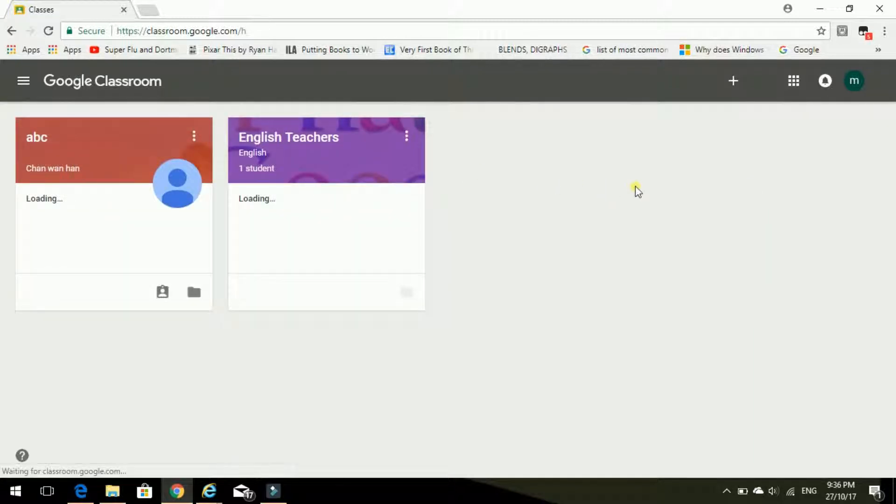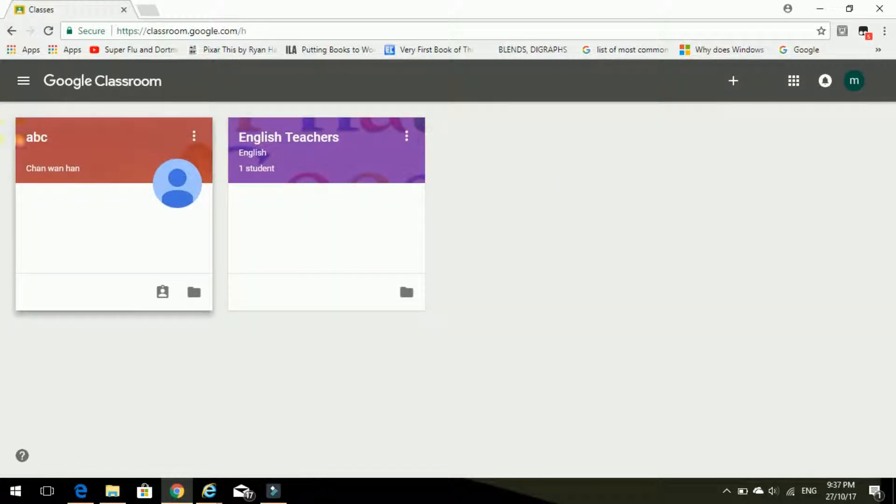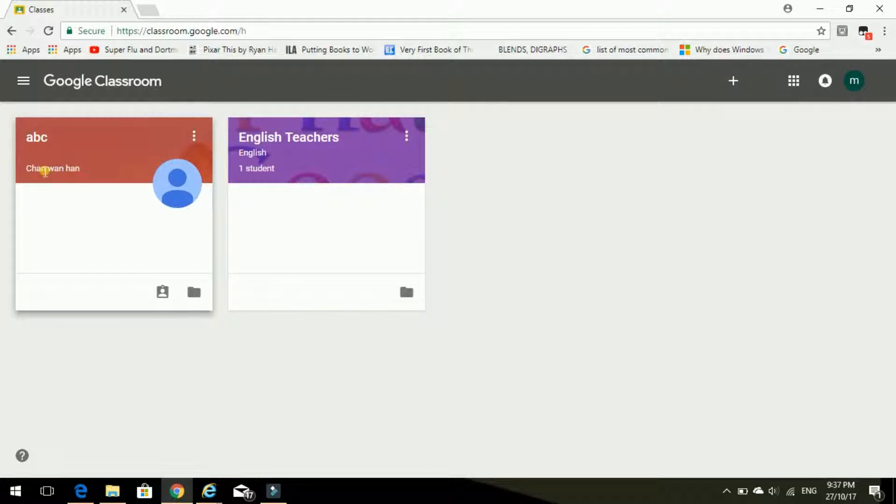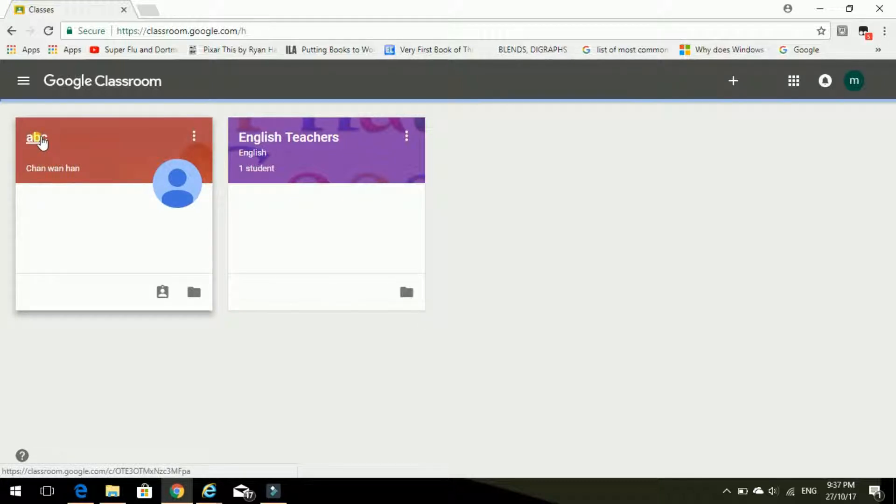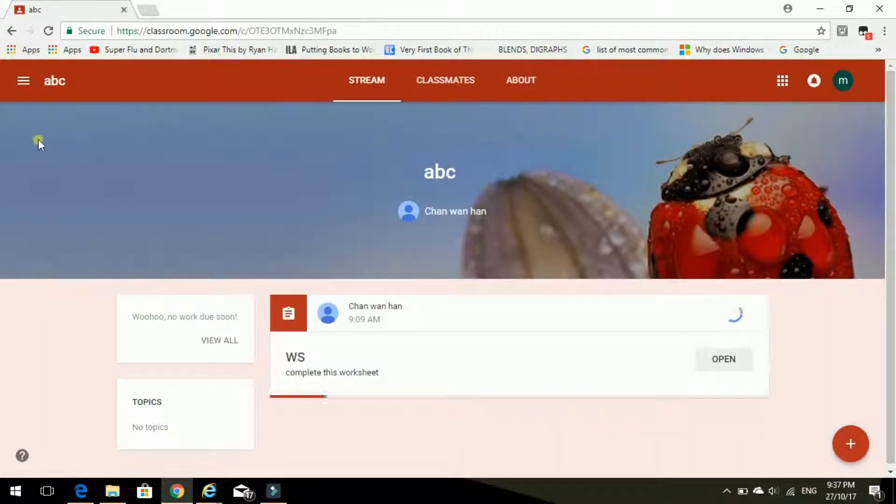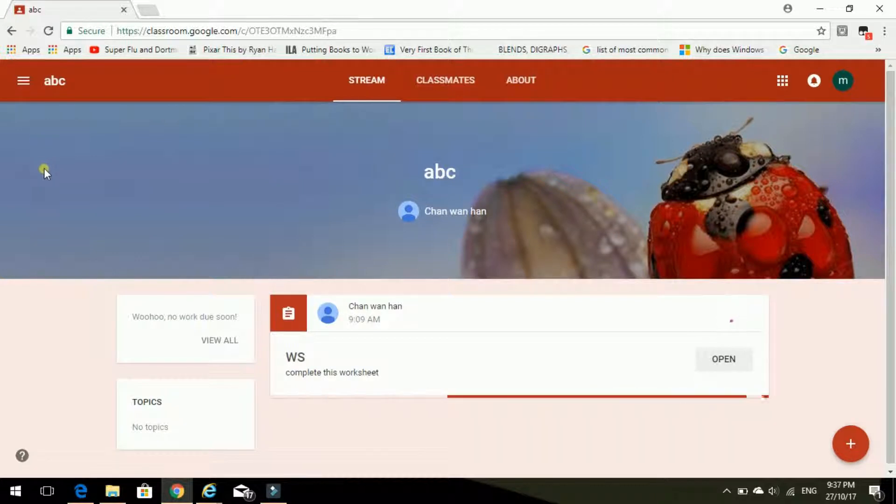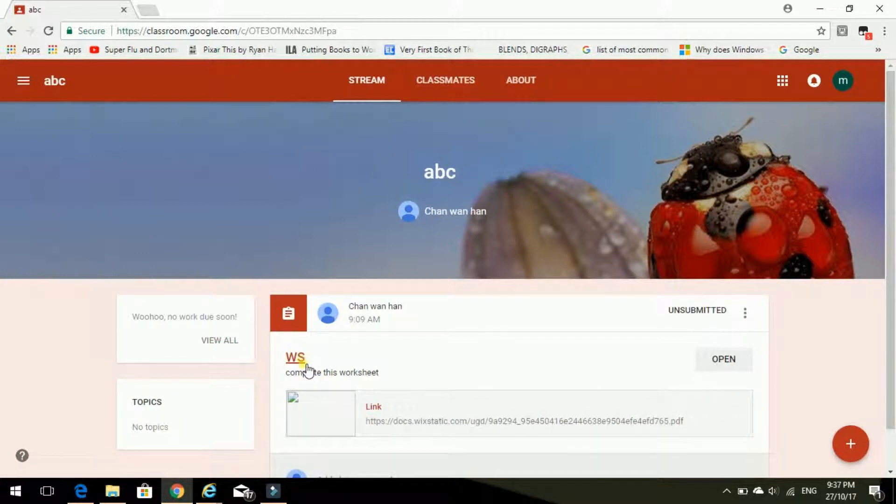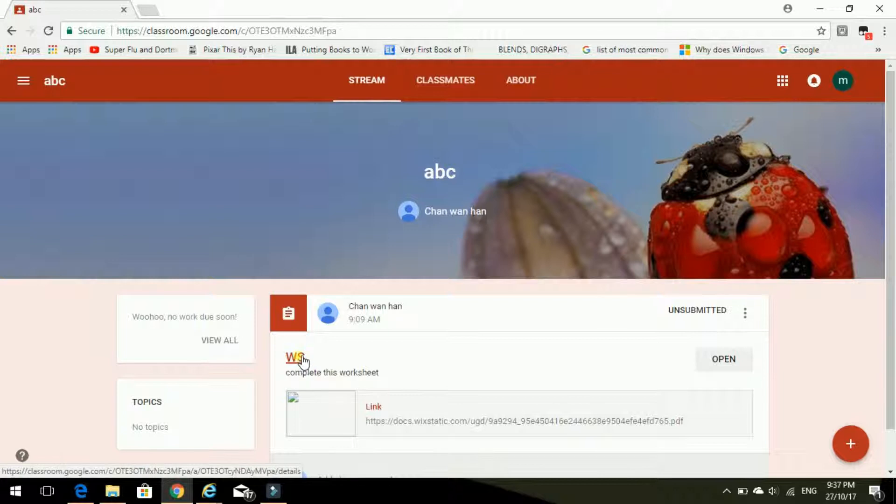So here we are. And I need to find my class. Oh yes, Miss Chan is my teacher. So I'm going to go into that class. And oh, she has posted some homework for me. Worksheet. So let's open.